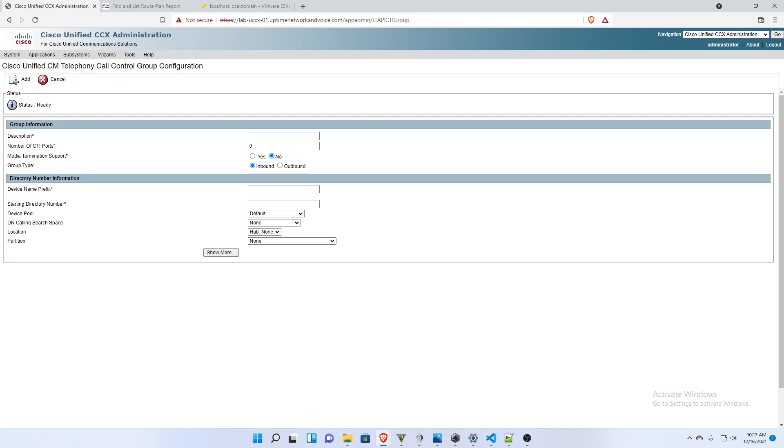Okay, and for description, I'm just going to call it inbound. And for my lab, I probably only need five ports. I'm just going to leave these how they are. This is not an outbound dialer. You could create a call control group for outbound. This one is just inbound.